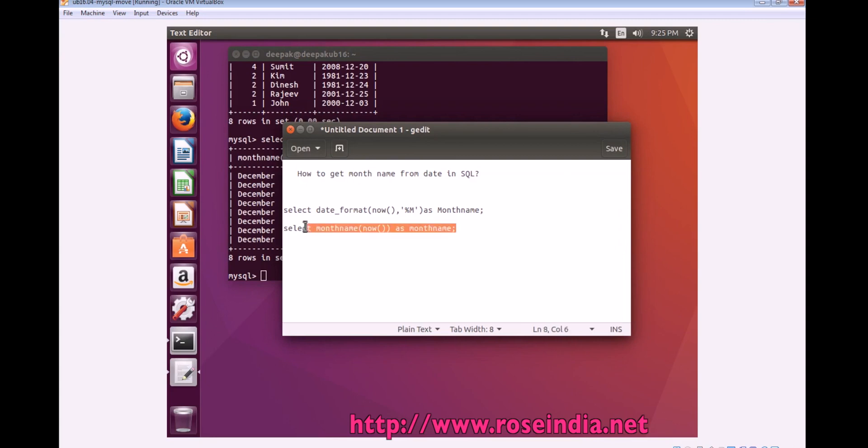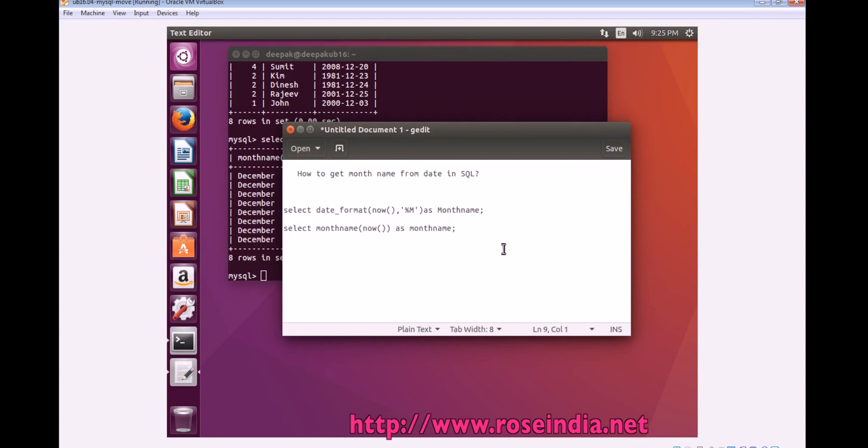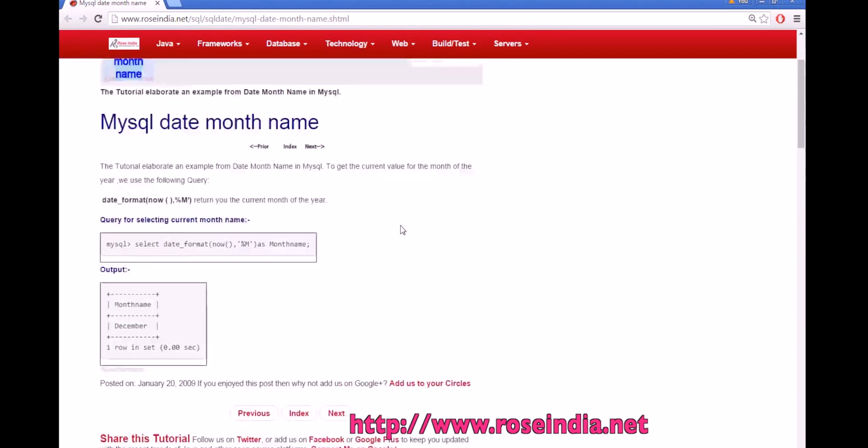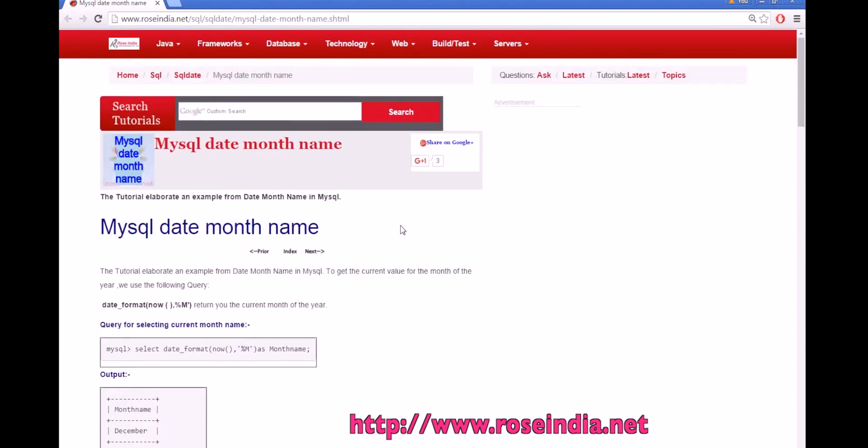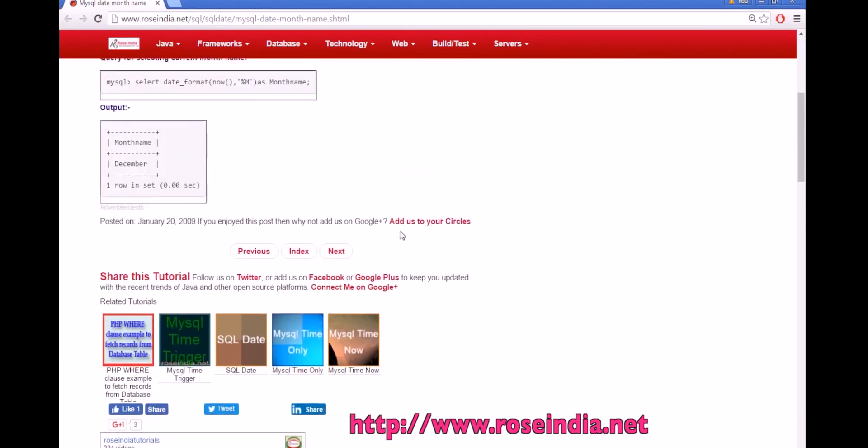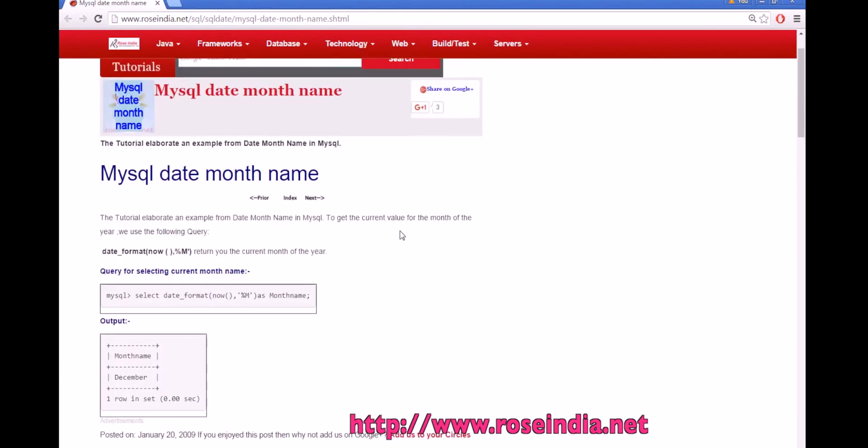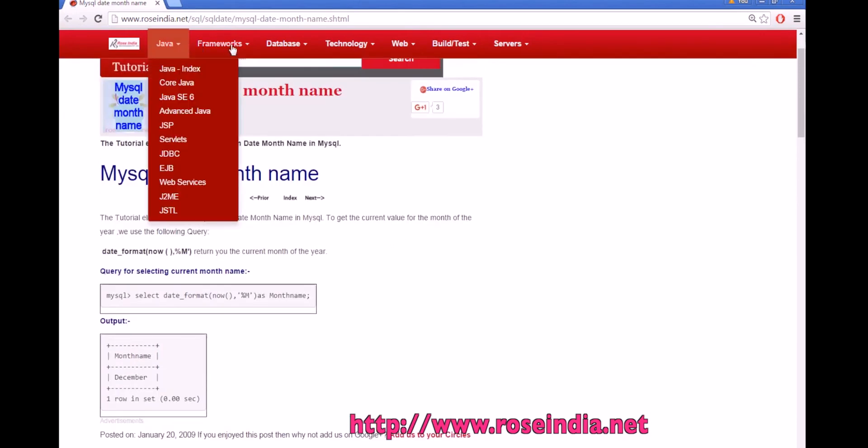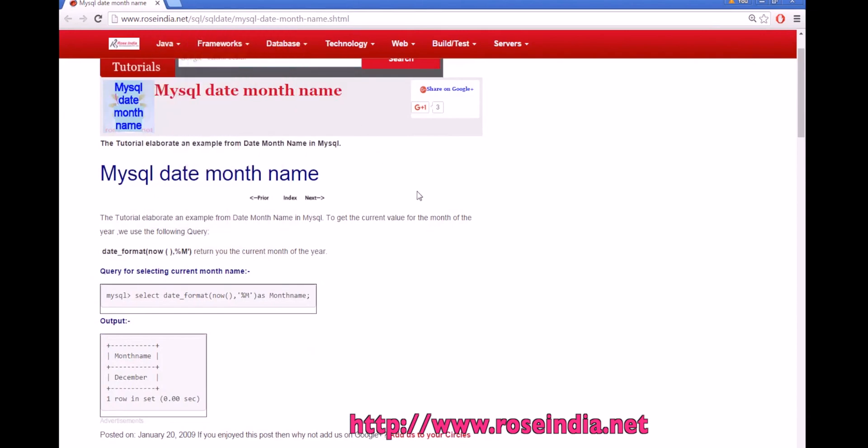Using these two functions you can get the month name in MySQL. You can visit our website and learn from these tutorials. We have thousands of tutorials on these programming languages.